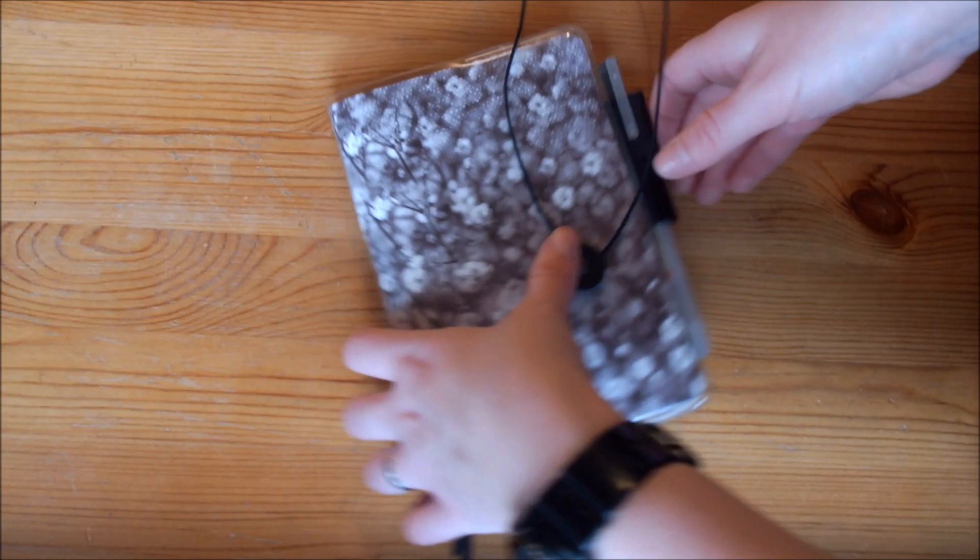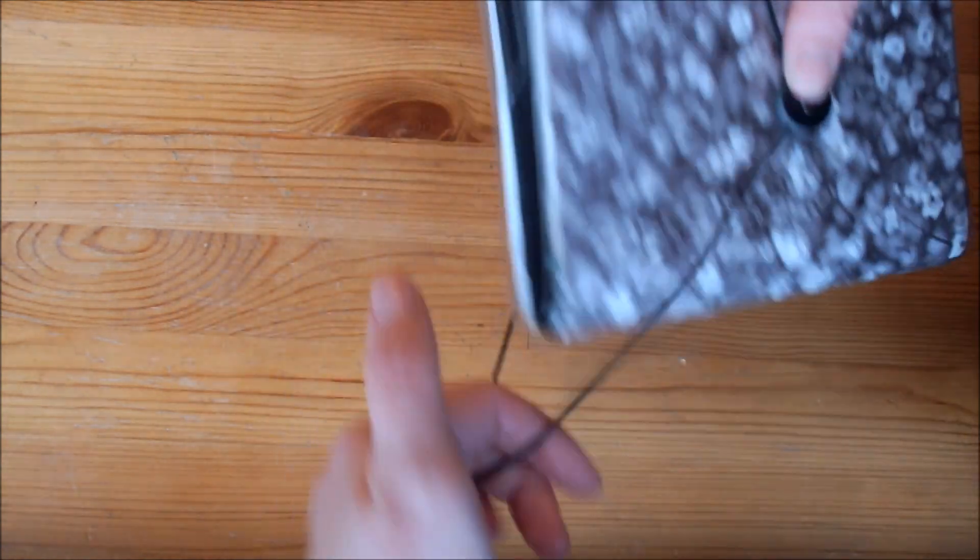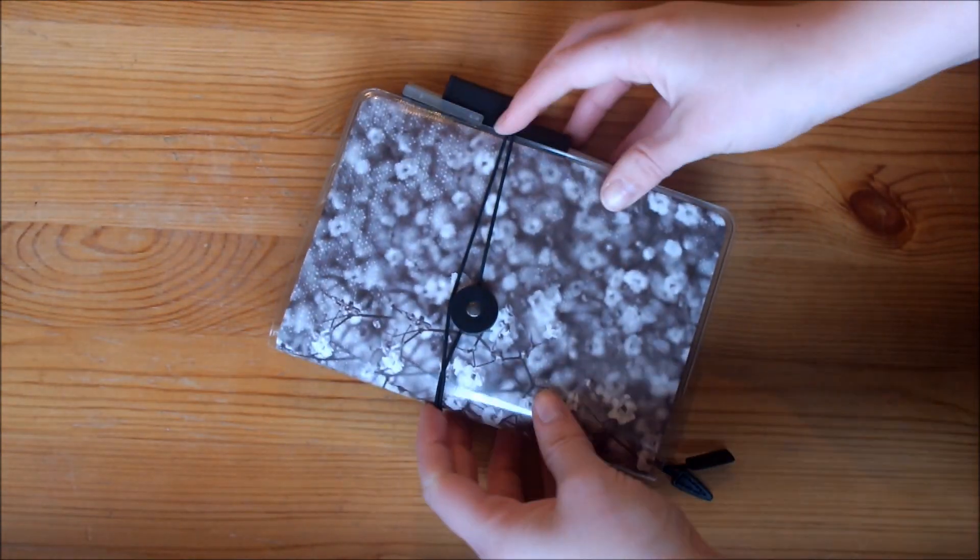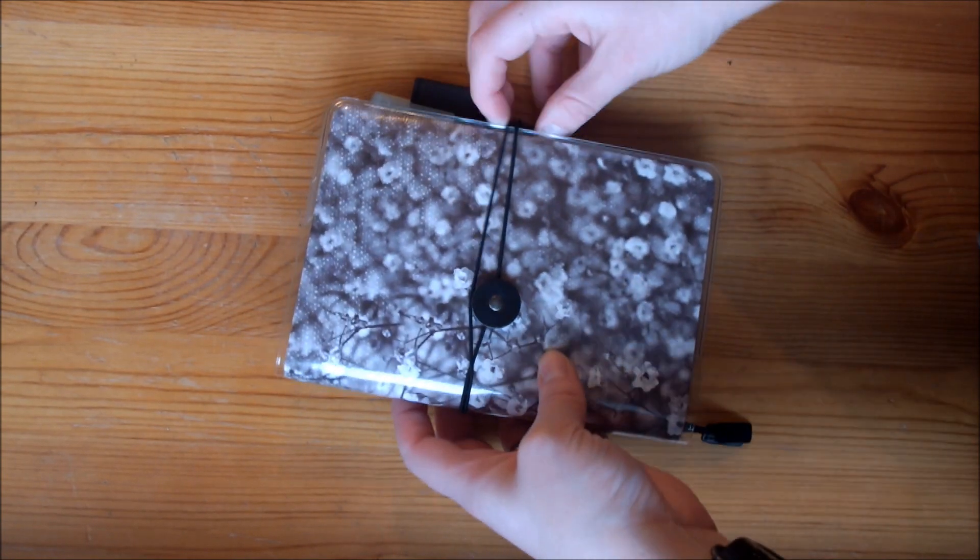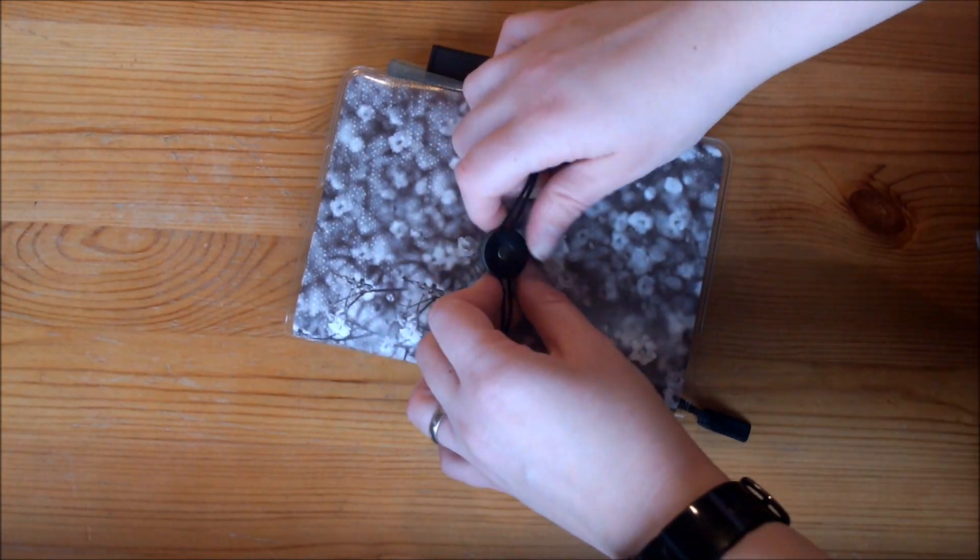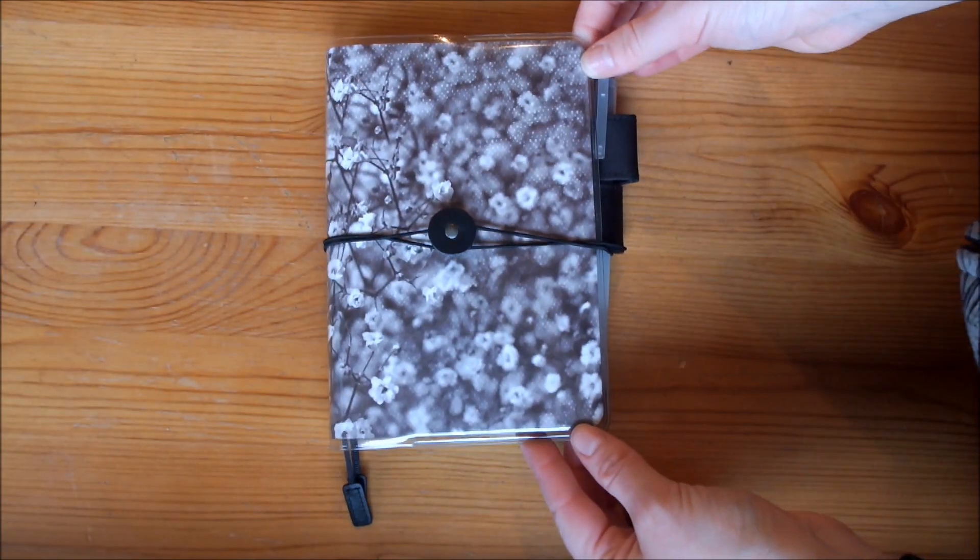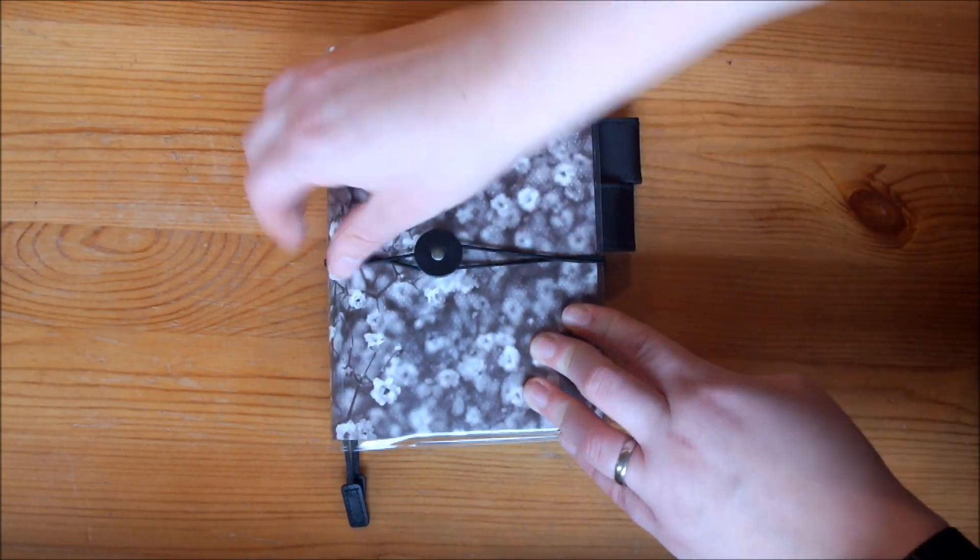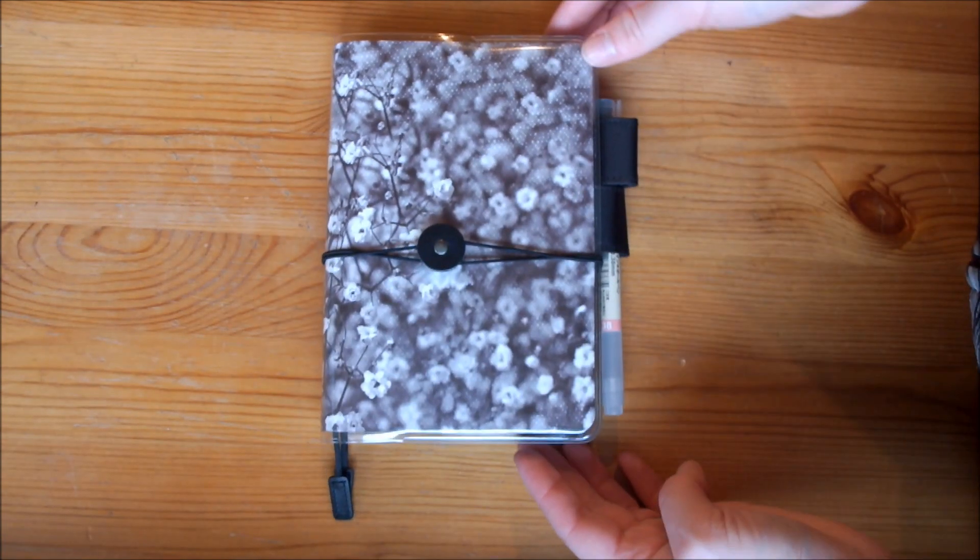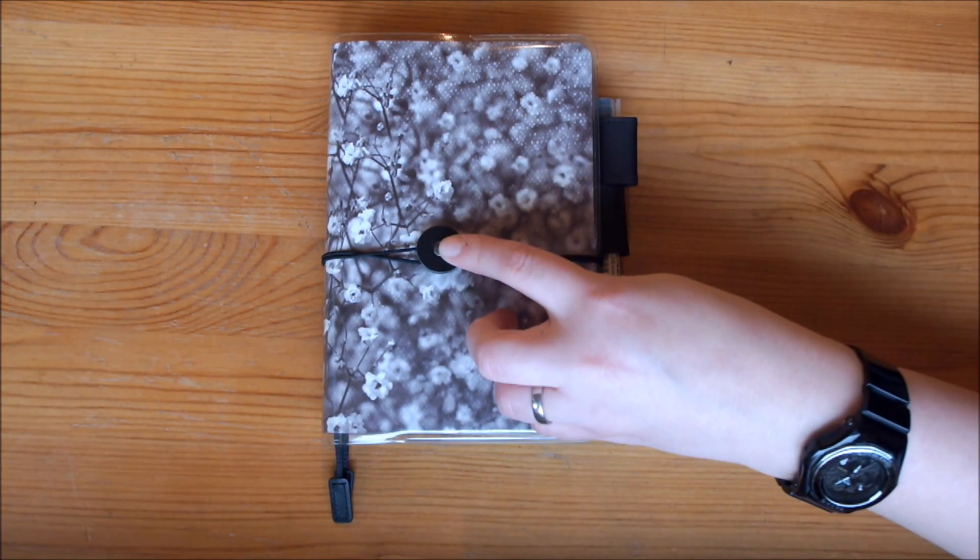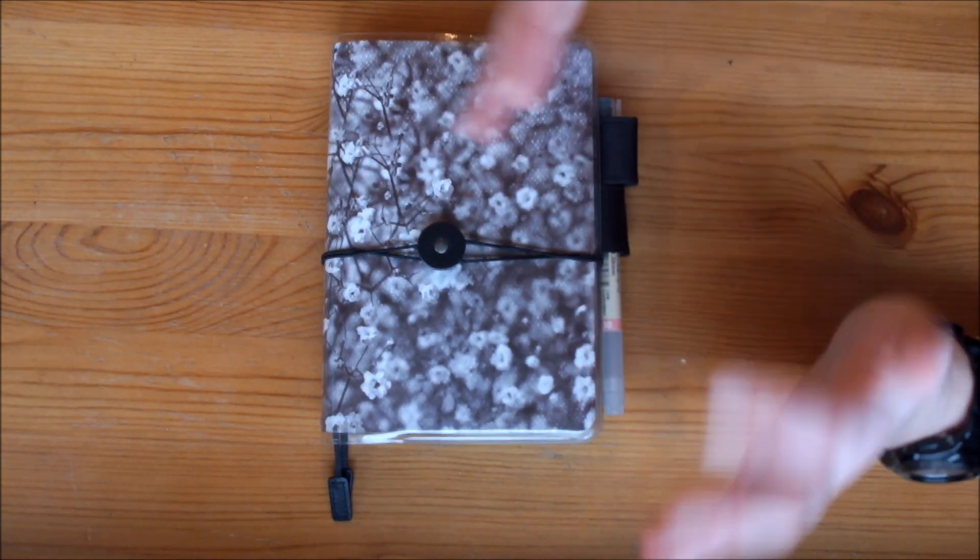So let me see how this works. I believe you wrap it around twice.